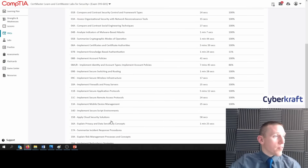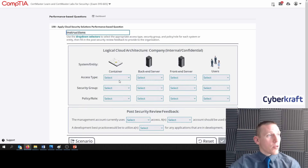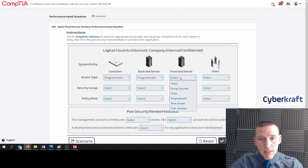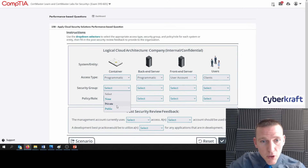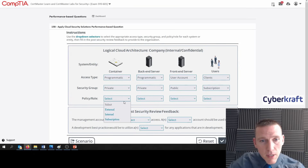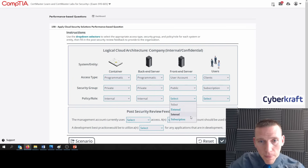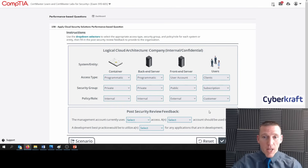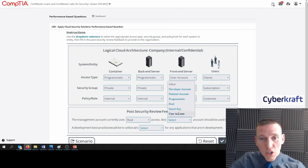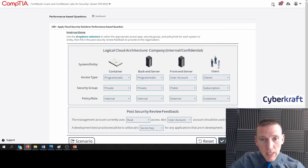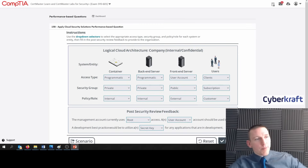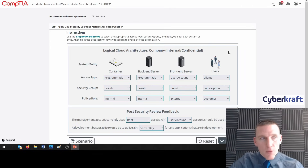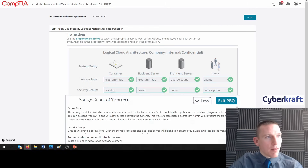Let's do that one again to make sure everything's correct. So: storage and backend are programmatic, front end is user accounts, clients are called clients. Security groups: storage is private, backend is private, front end is public, clients is subscription. Policy and role: storage is internal, backend is internal, front end is external, clients is customer. Make sure to double check your answers — I thought I selected customer but I selected internal; I misclicked. That happens a lot. Management account already uses root, should use a user account, and best practice would be to use a secret key. Let's submit that — we got it!